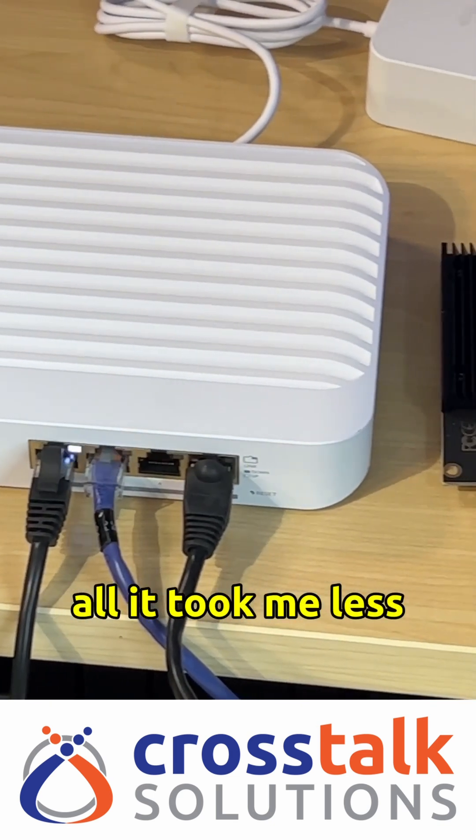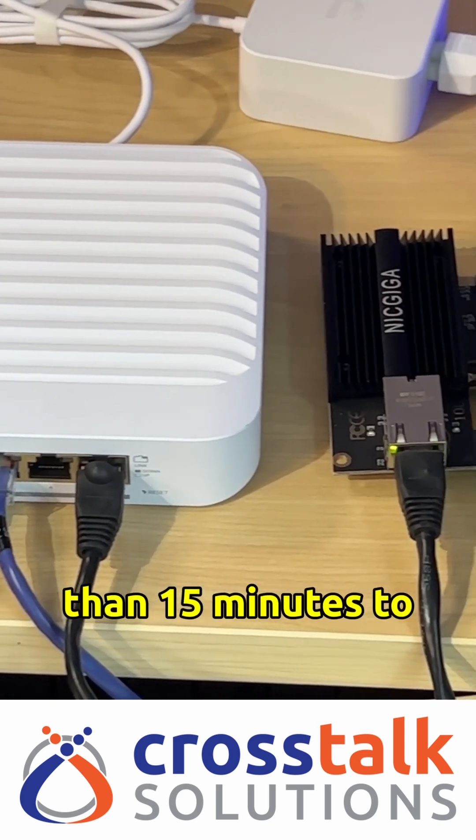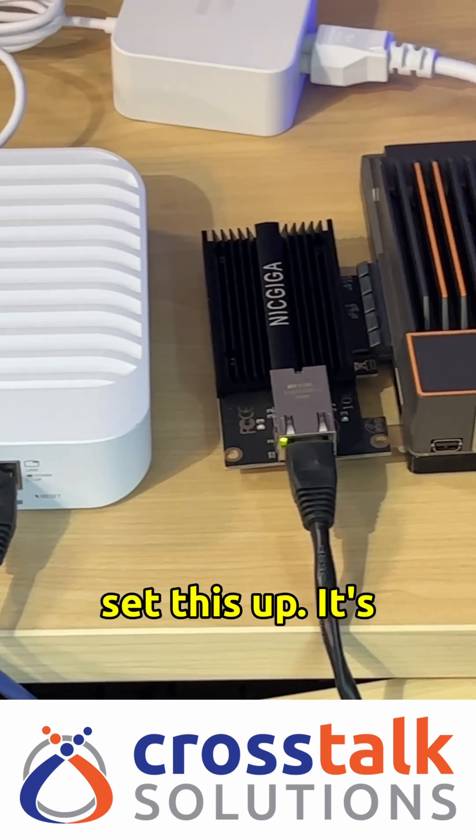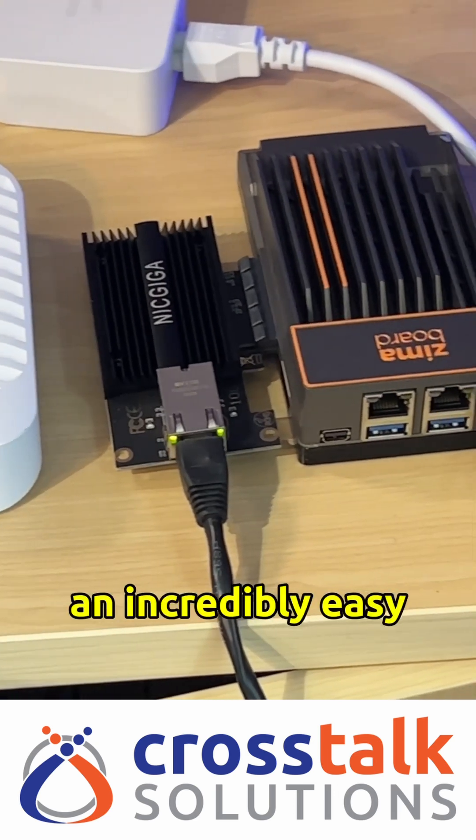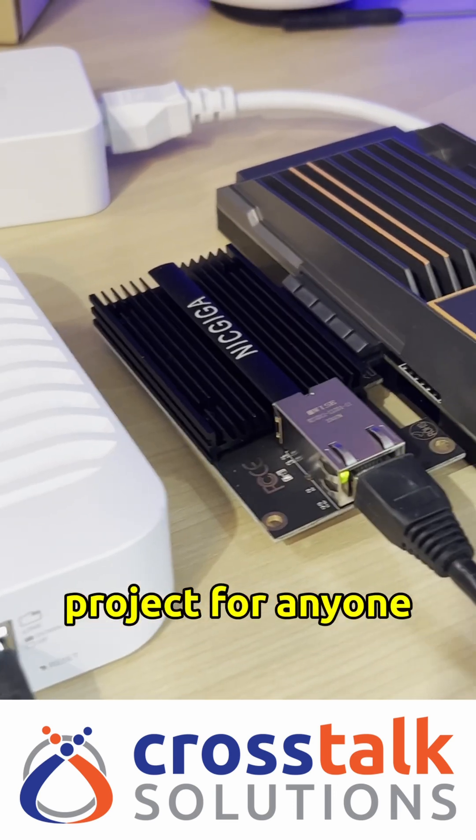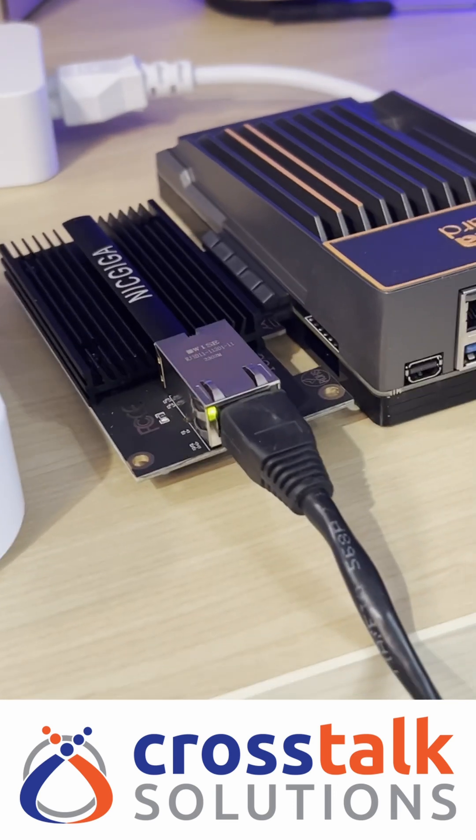All in all, it took me less than 15 minutes to set this up. It's an incredibly easy project for anyone looking to get started.